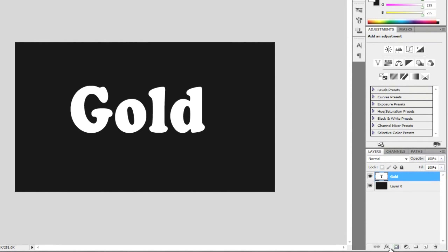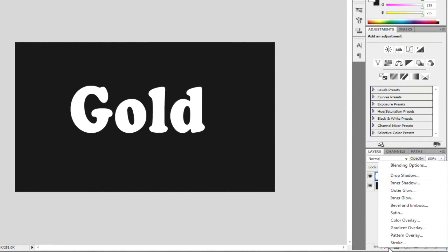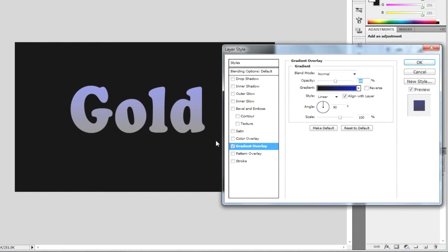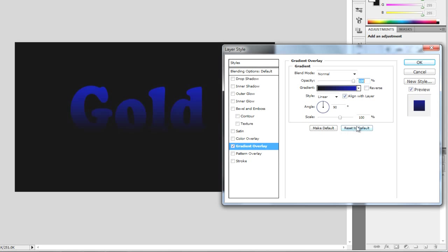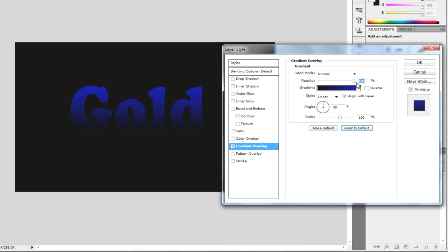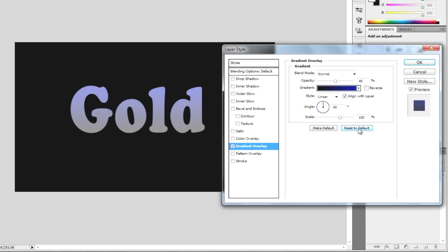So we're going to get started now. We're going to go to the little effects down here and we're going to choose gradient overlay. I'm going to make sure our opacity is 100% but I'm going to reset this to default.